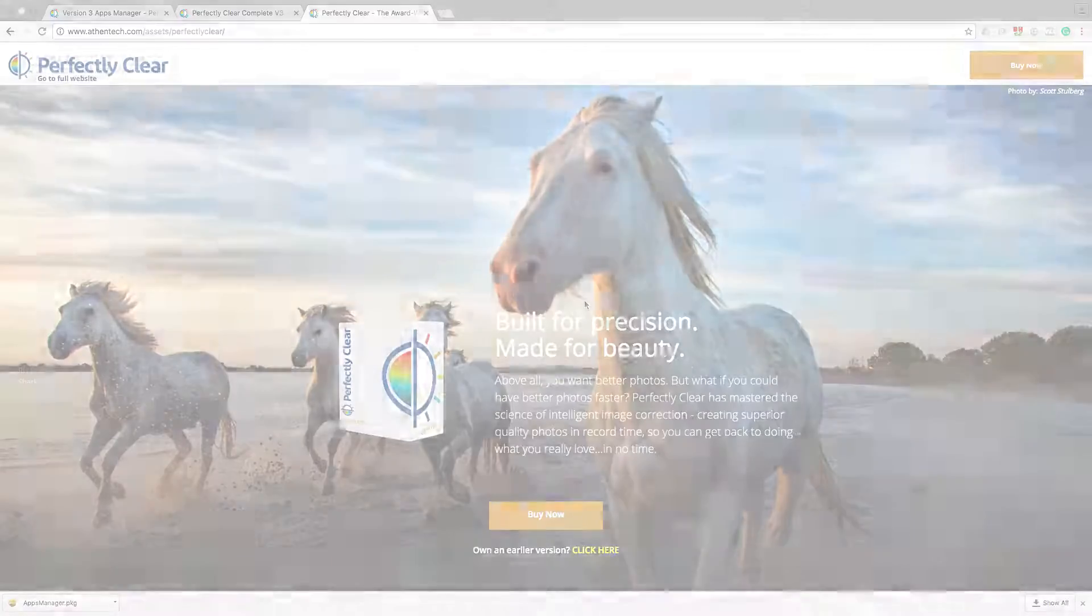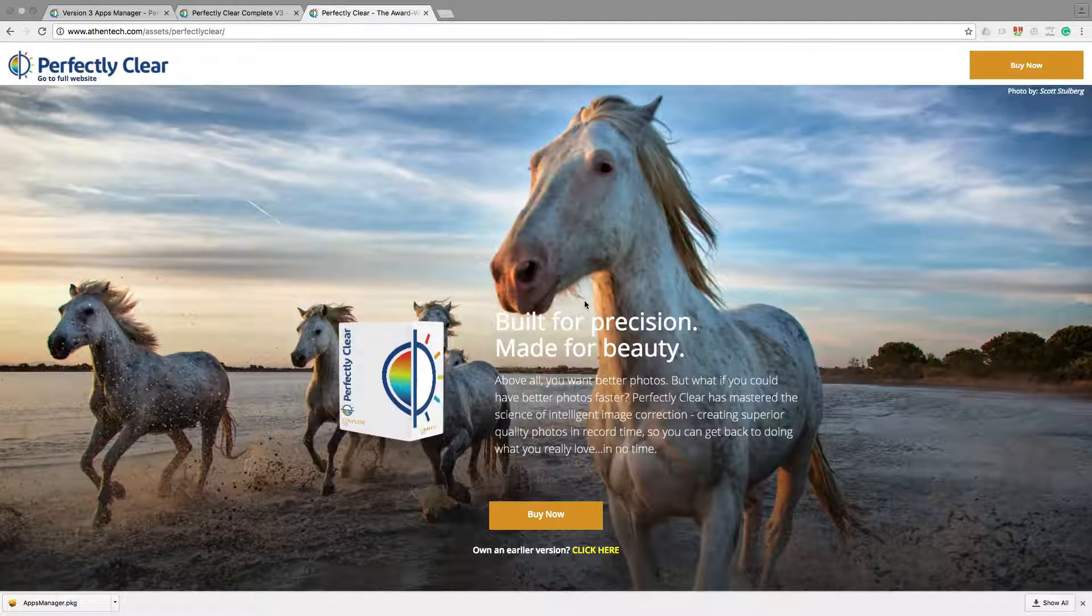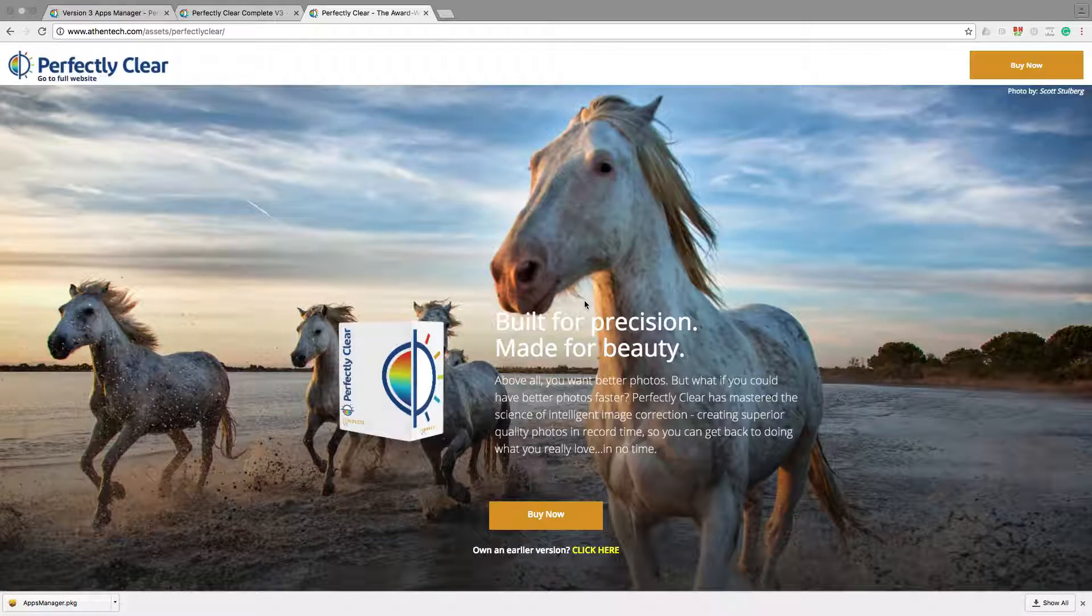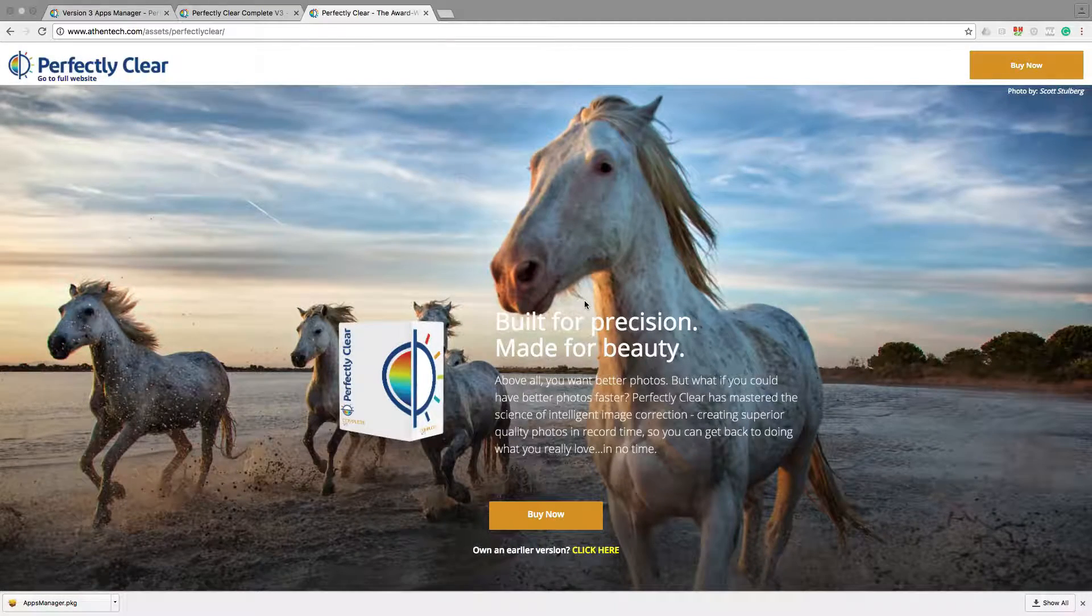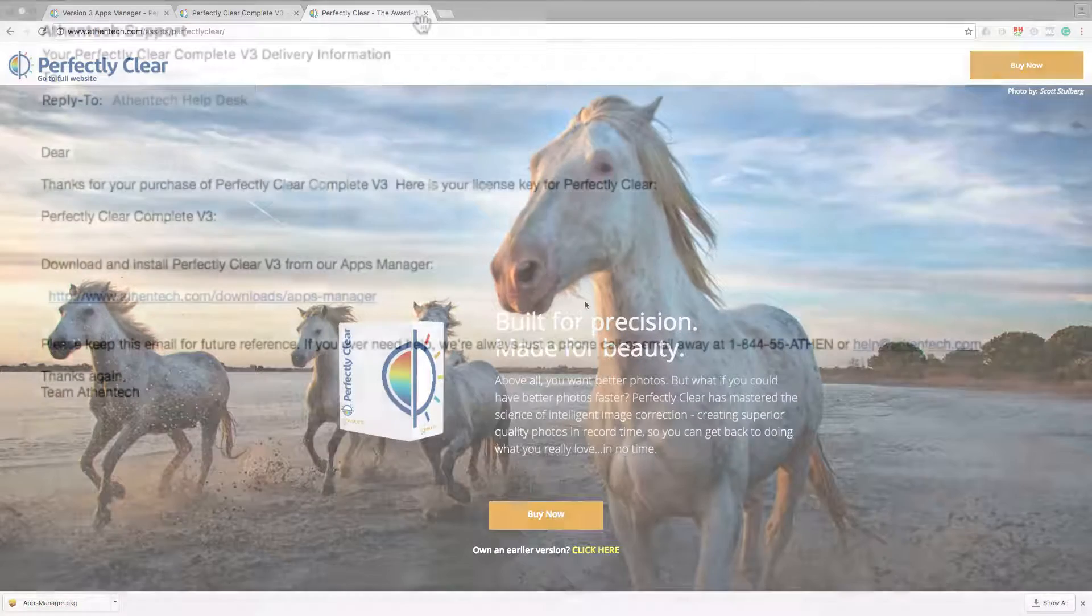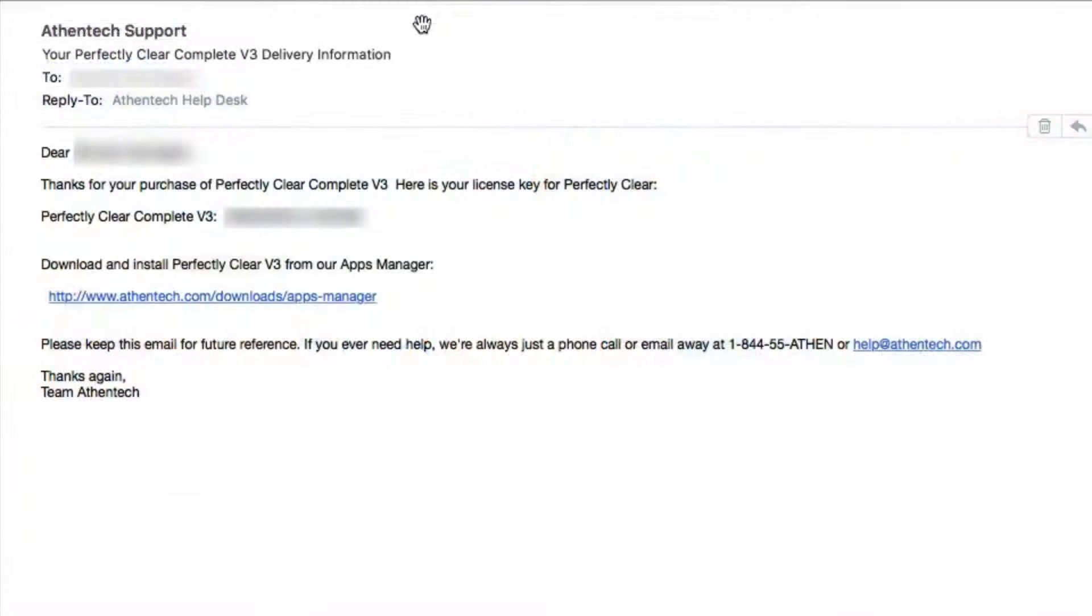Let's start with installing Perfectly Clear. If you've purchased Perfectly Clear Complete, you should receive a download link in your email.